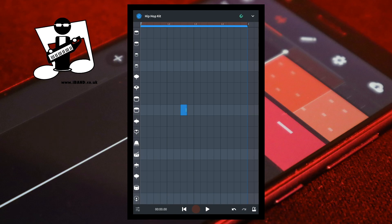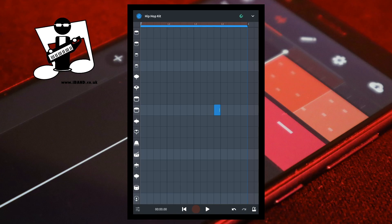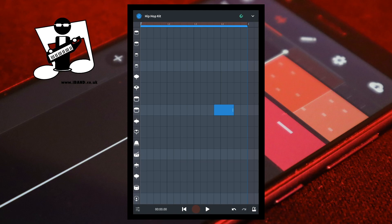Now place your finger on the note and drag the note across the screen. The beginning of the note automatically moves to the nearest vertical line. Now place your finger on the end of the note and drag it to make the note longer. The end of the note also automatically moves to the nearest vertical line.